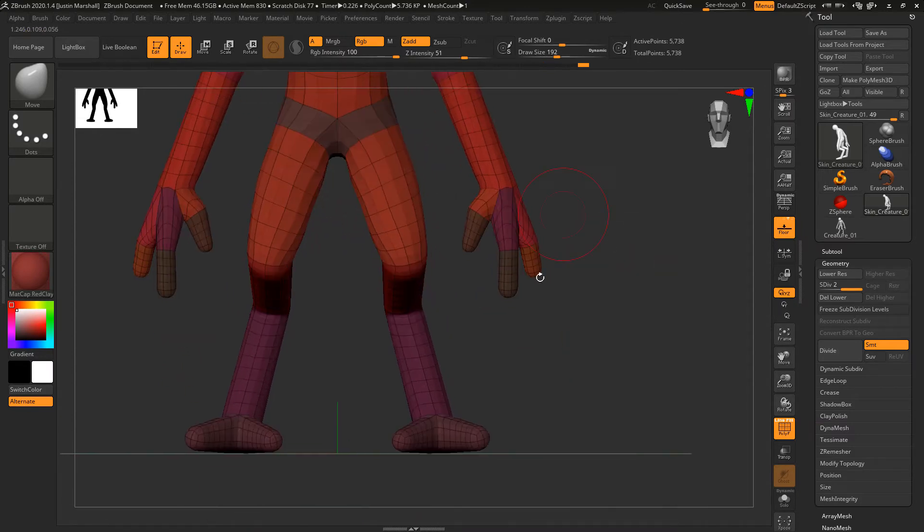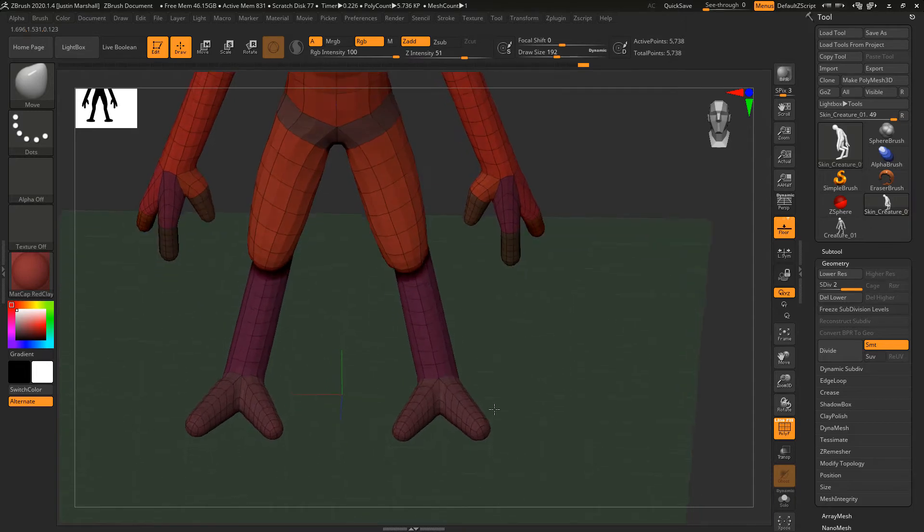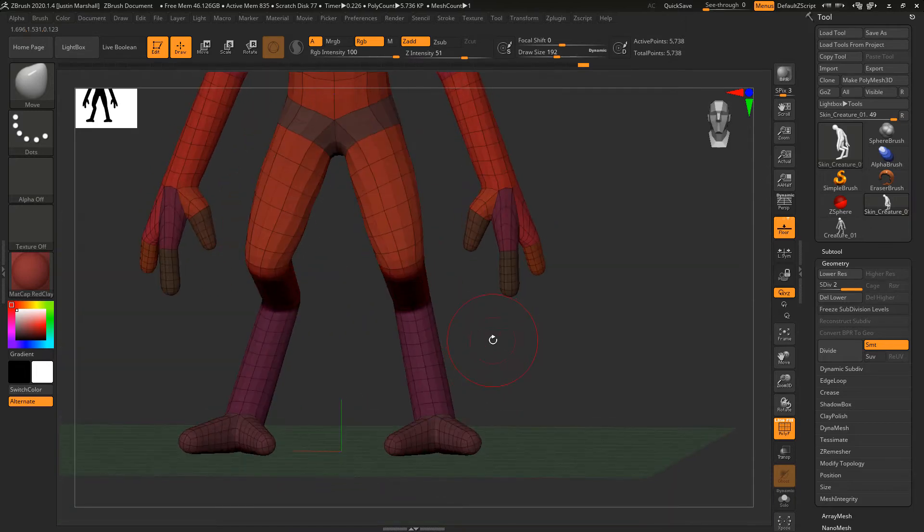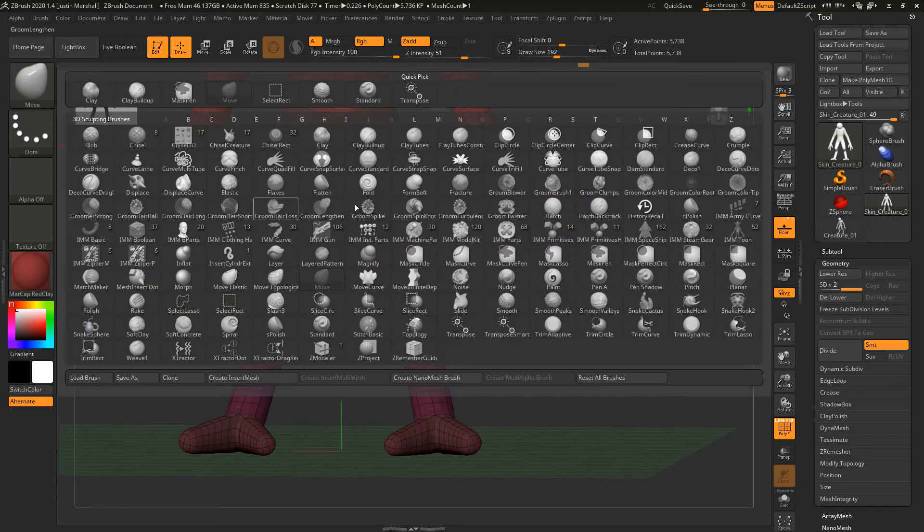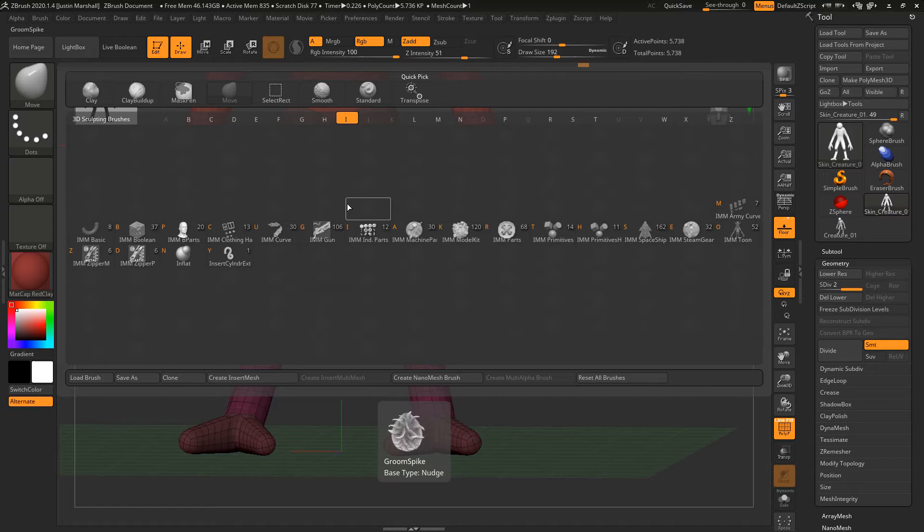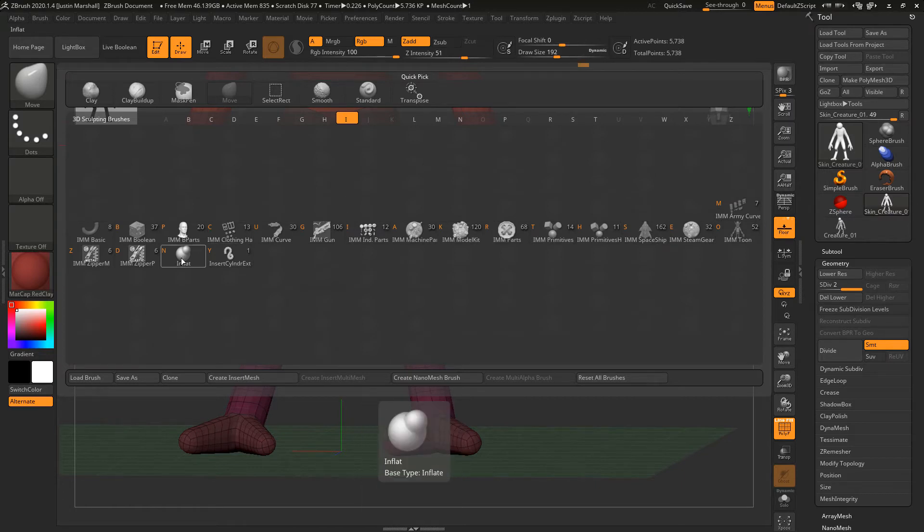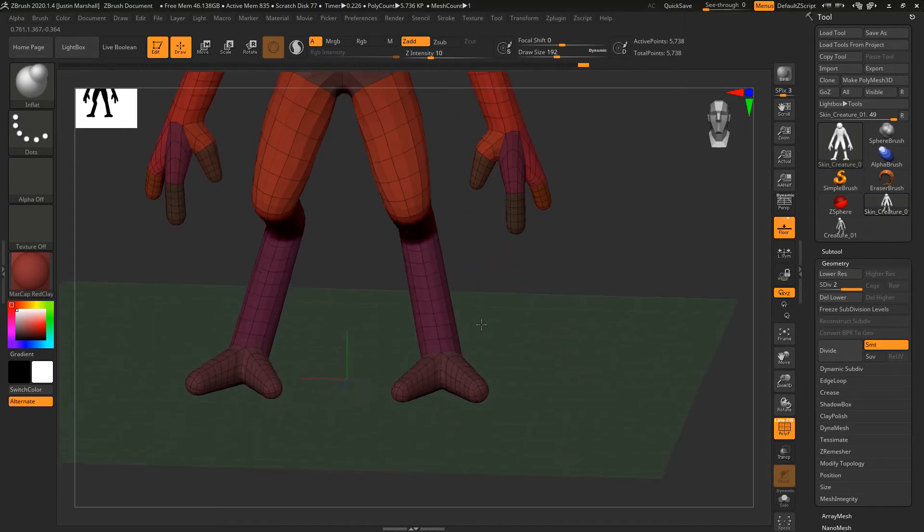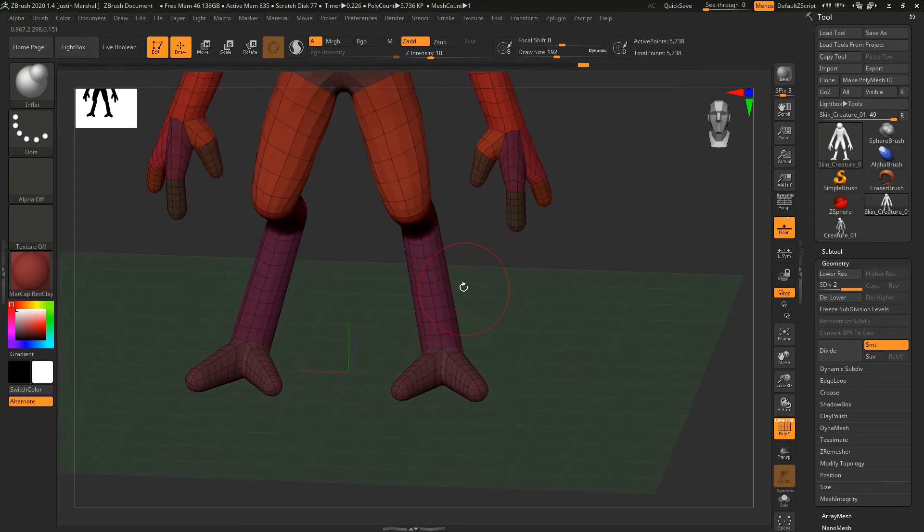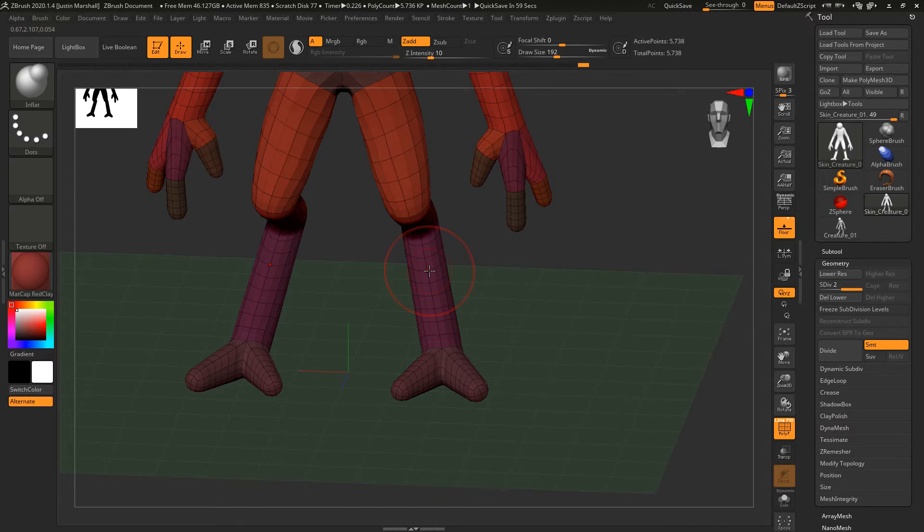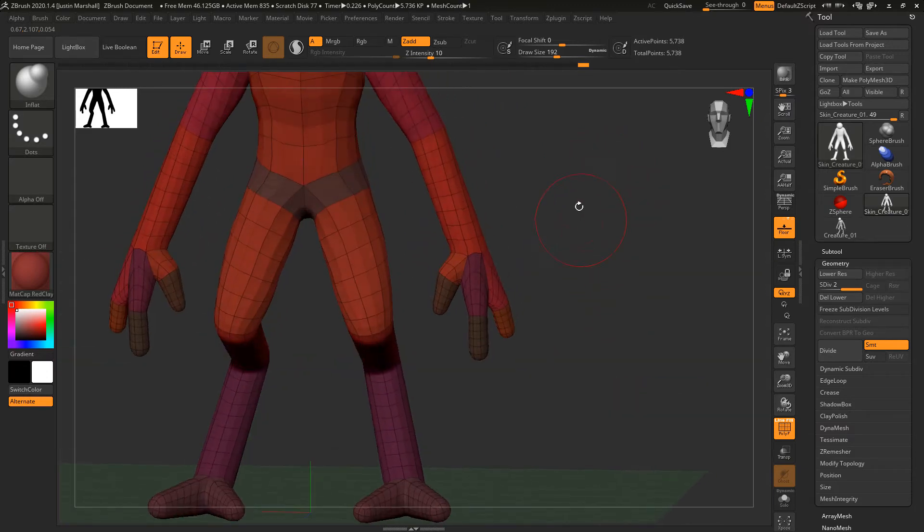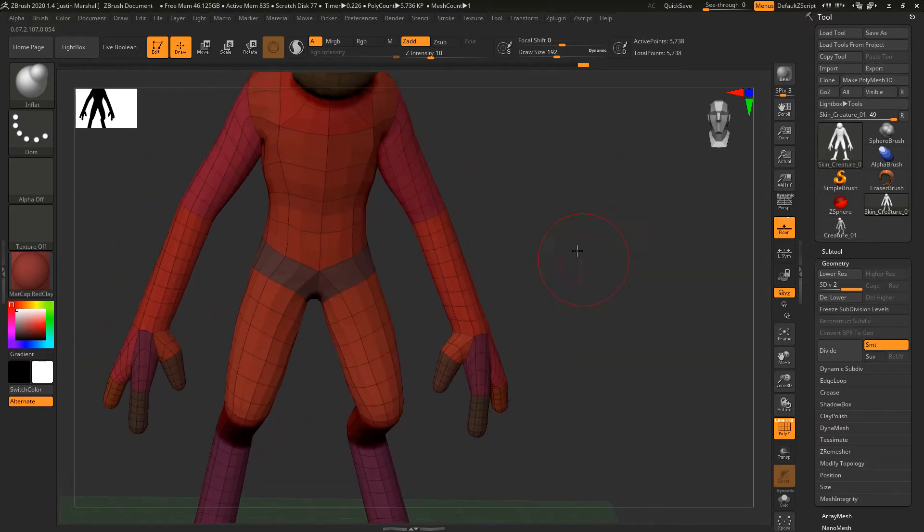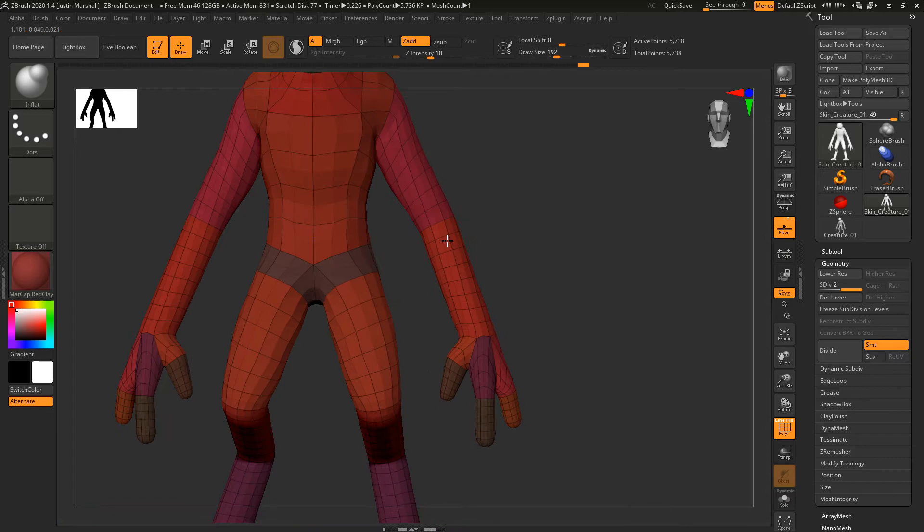Another brush we can use is Inflate. We'll go into brushes, hit I, and then look for Inflate. You'll see it's down here under IN. What this will do is allow us to either blow something up like a balloon or suck it back in and shrink it down.